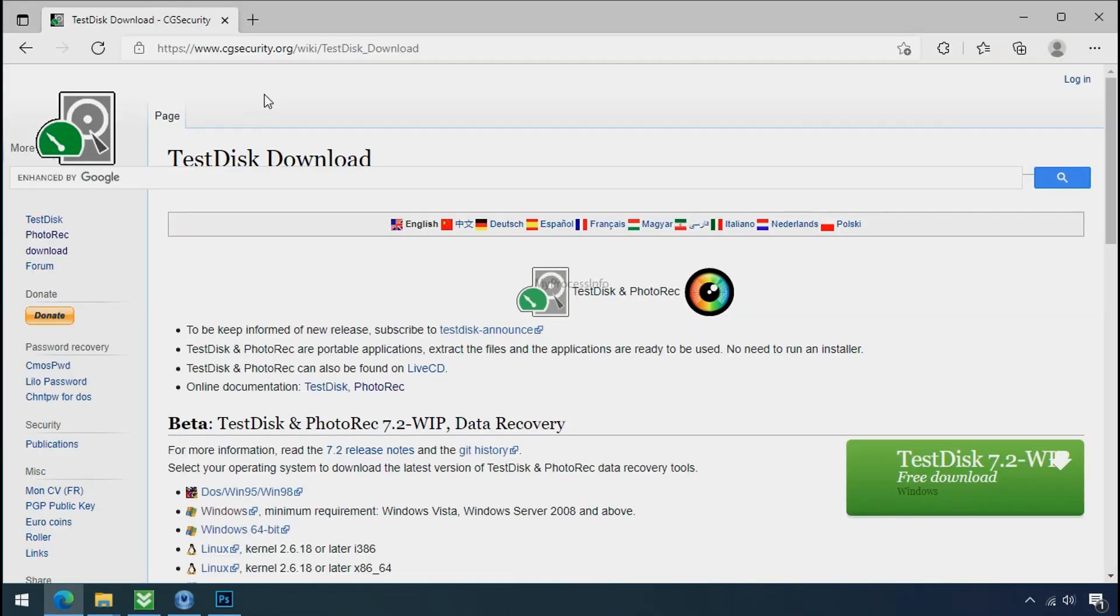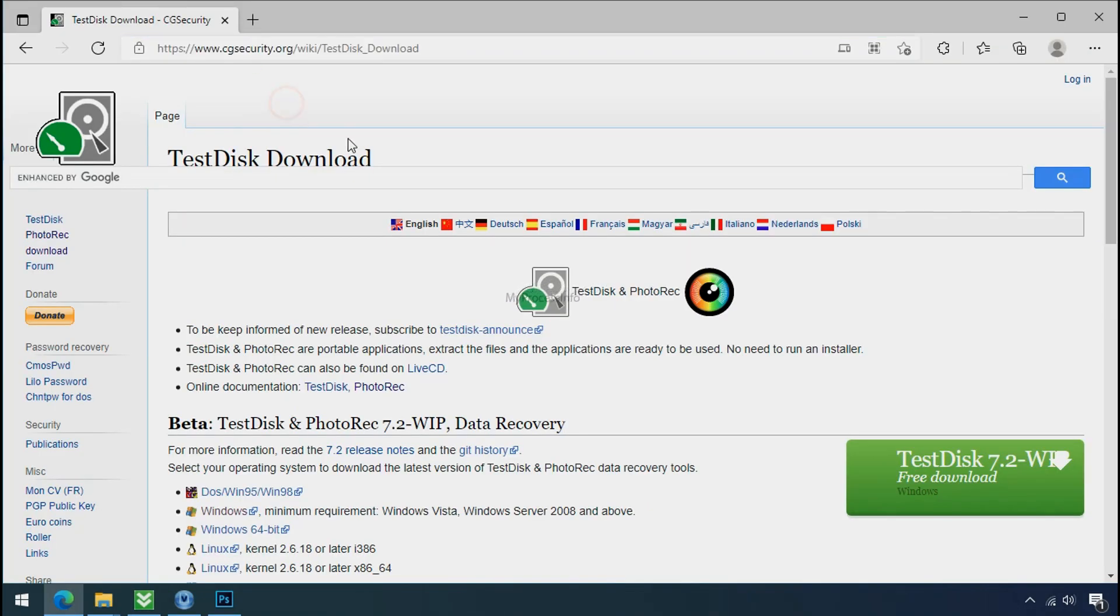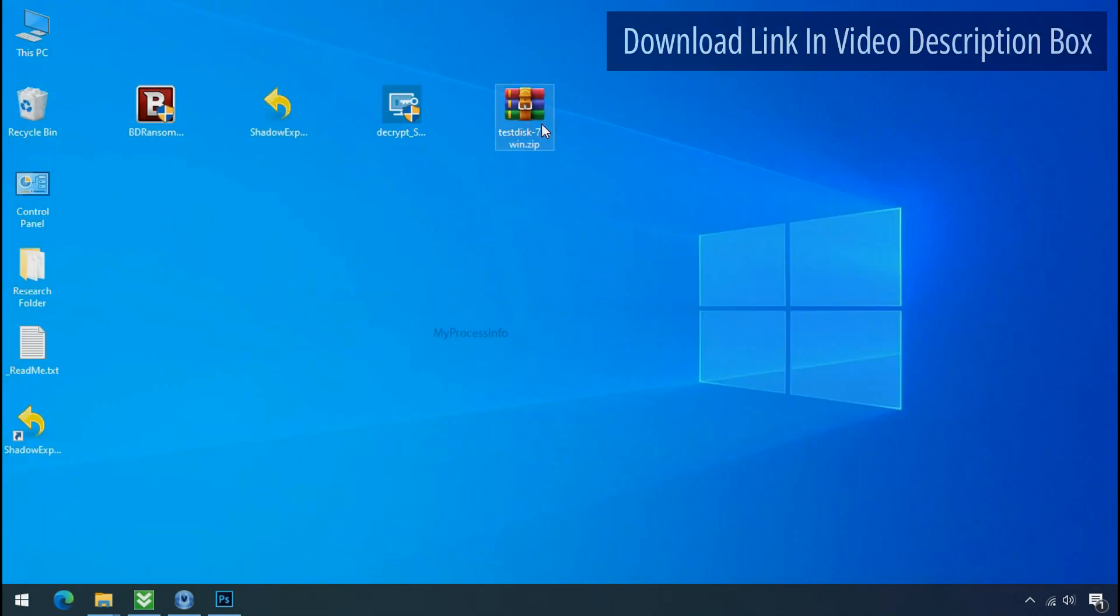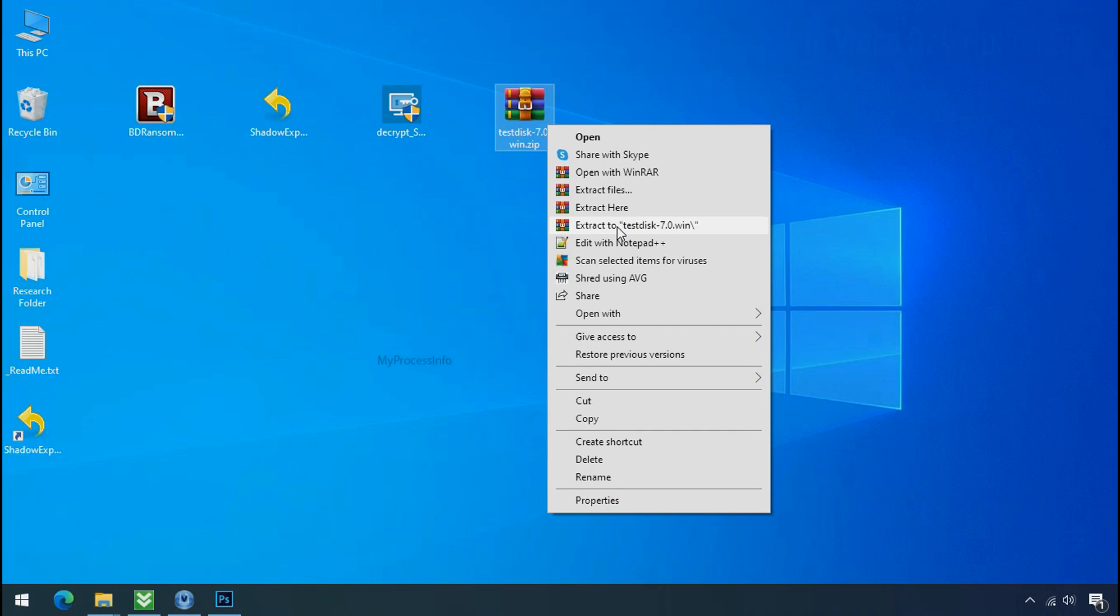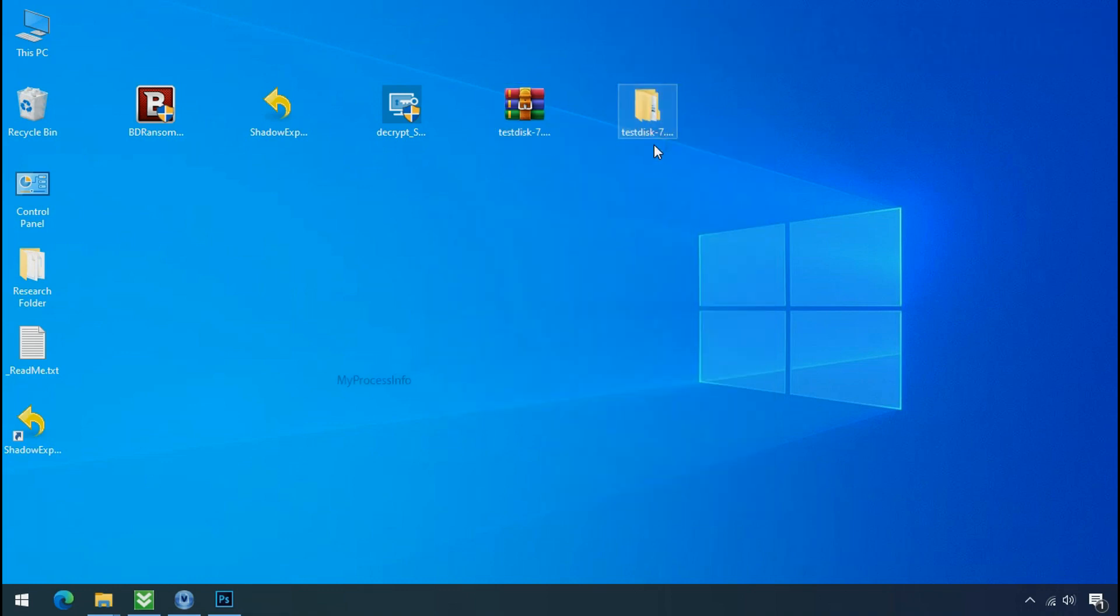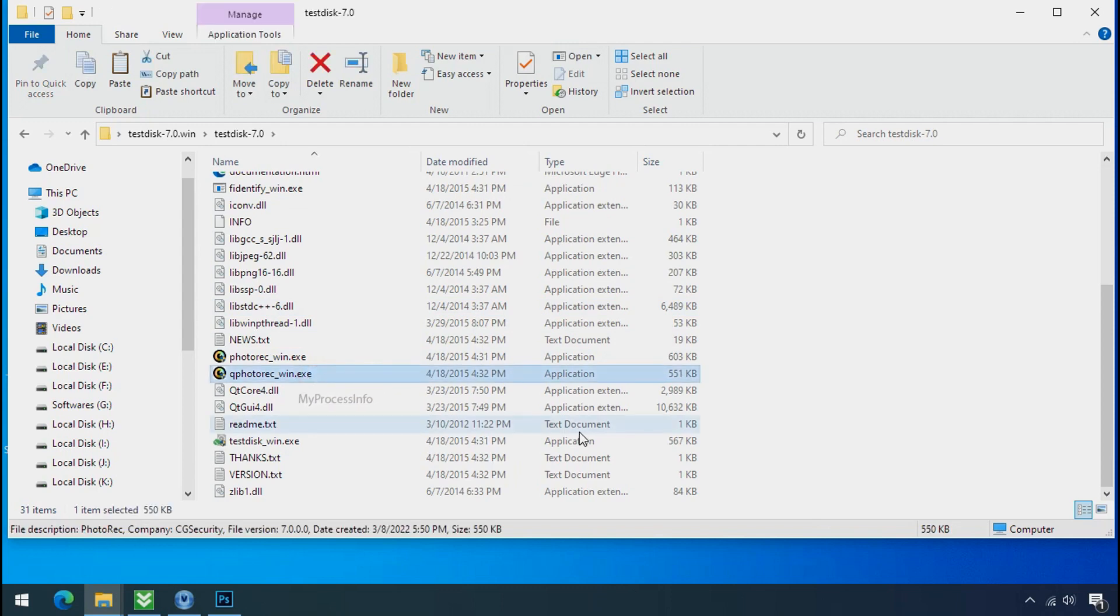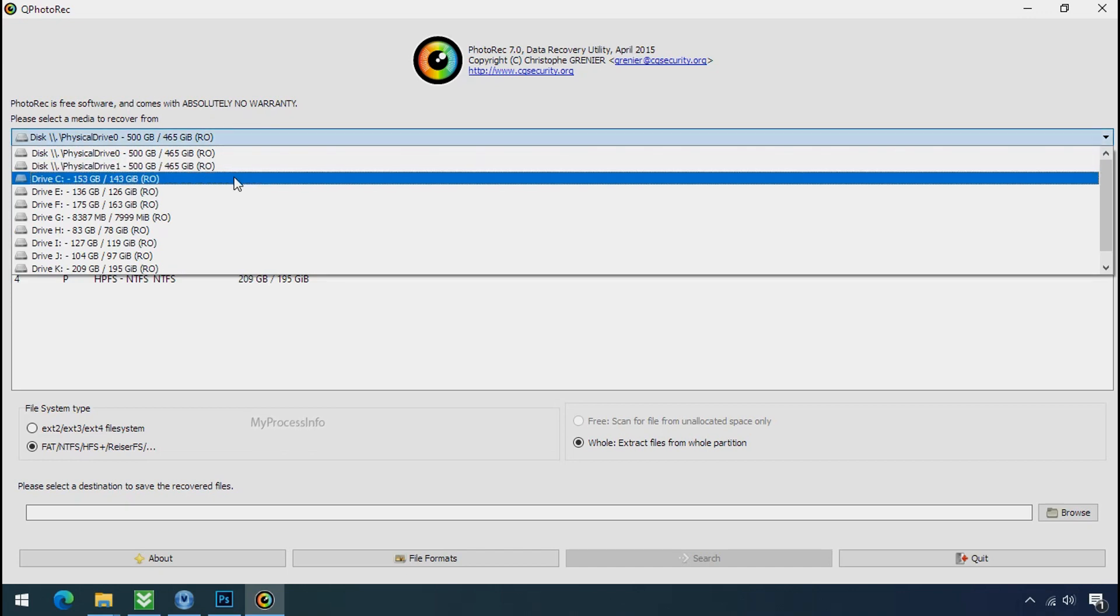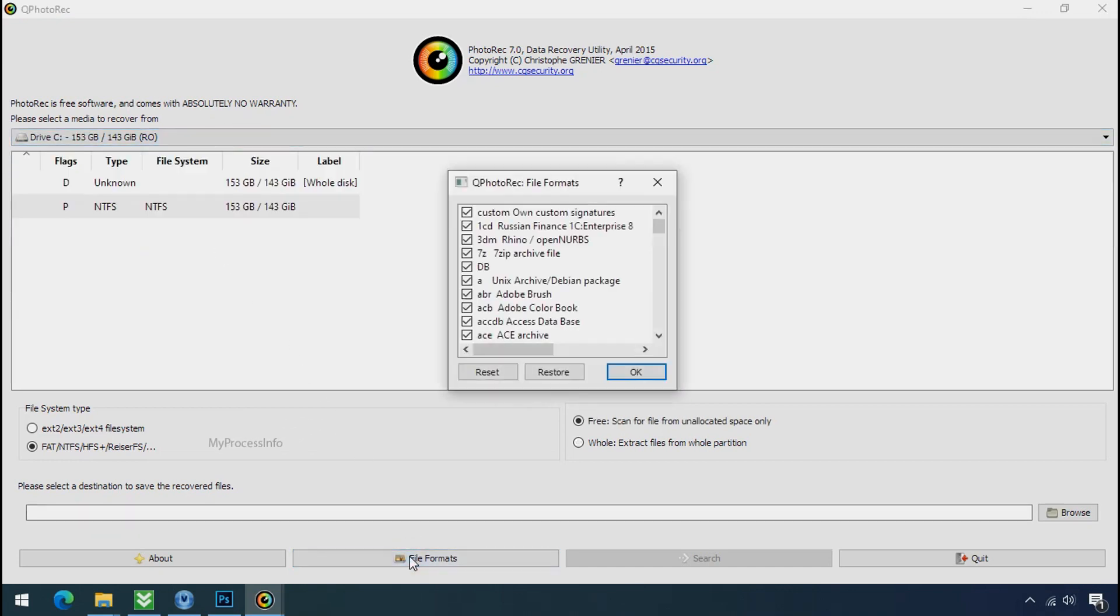So download the Photorex file recovery software. It is also free software. Go to the downloaded file, right click and click on extract to. Open this folder and double click on qphotorack underscore win dot exe. Software will open. Select the drive where your encrypted data is located. Click on file formats. Click on reset.